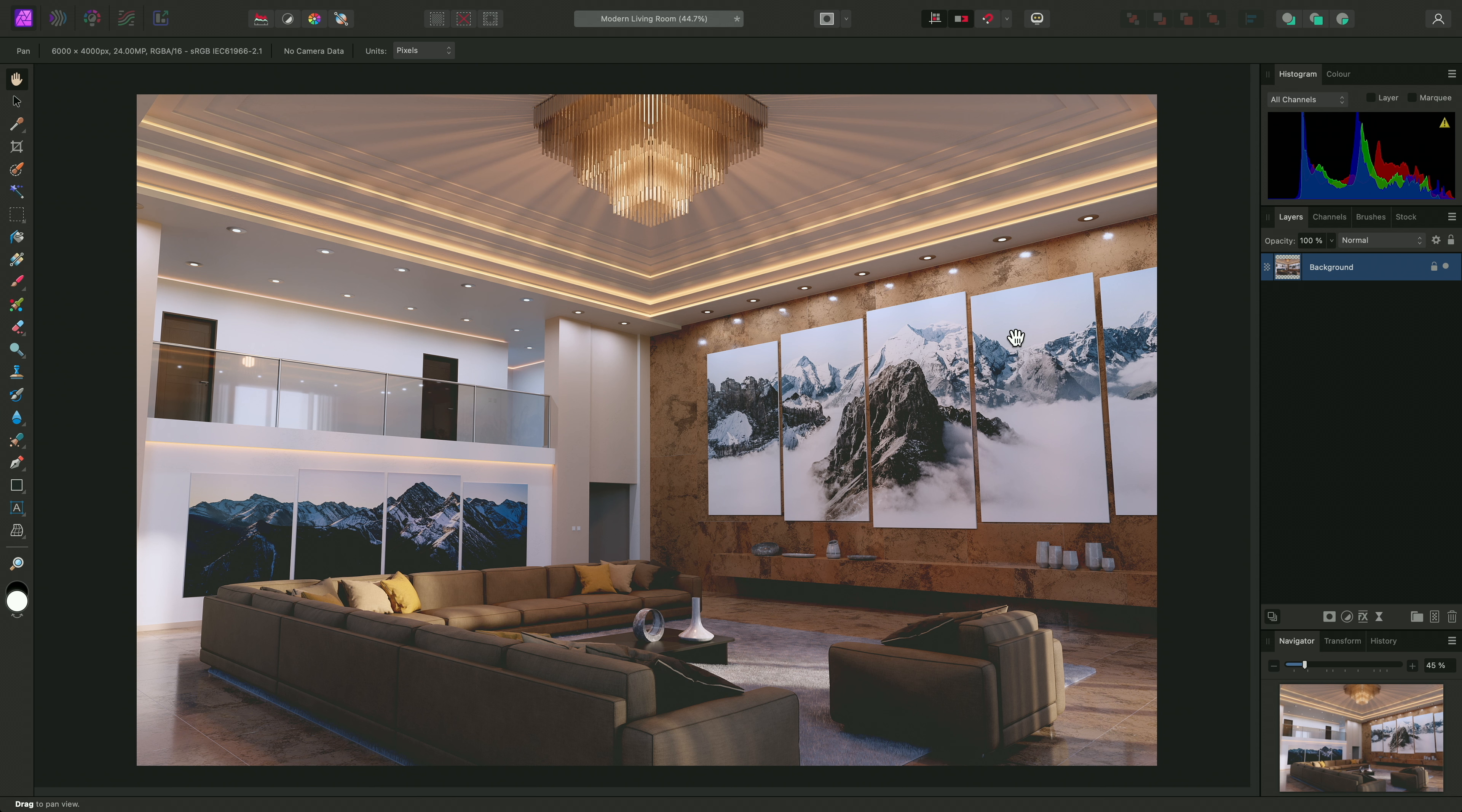And there we go, a quick look at using the develop persona for more intuitive slider-based image editing. Thank you for watching.